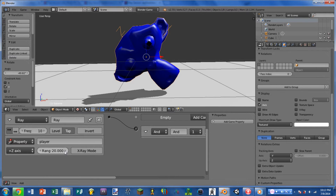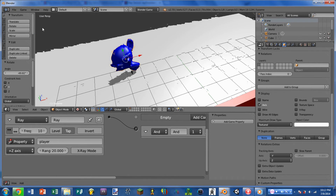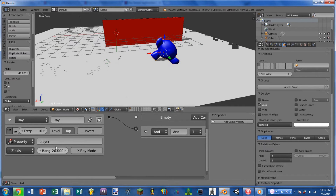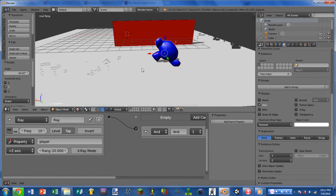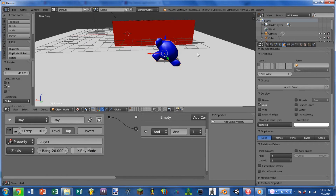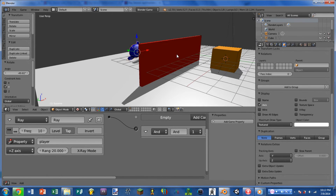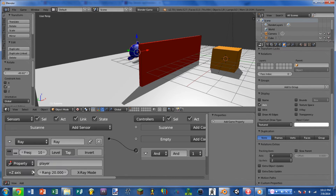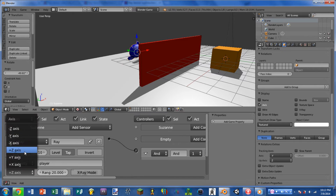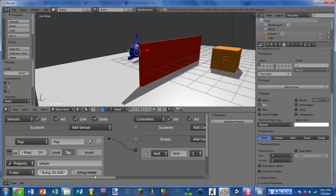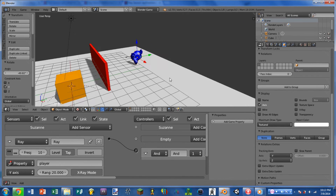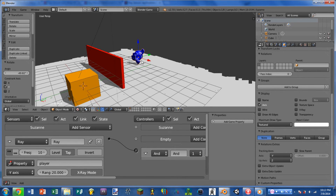Next we have range, and this changes how long the ray is. A range of 20 means the ray will go for 20 Blender units and then stop. Next is the x-ray mode, and this changes whether or not the ray goes through objects that don't have the specified property. So for instance, if I turned x-ray mode on, Suzanne would be able to see through the wall and just shoot the player right away.